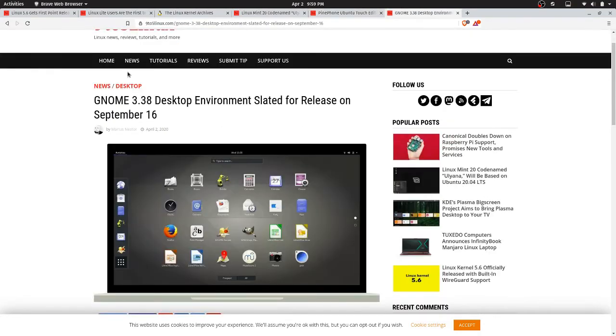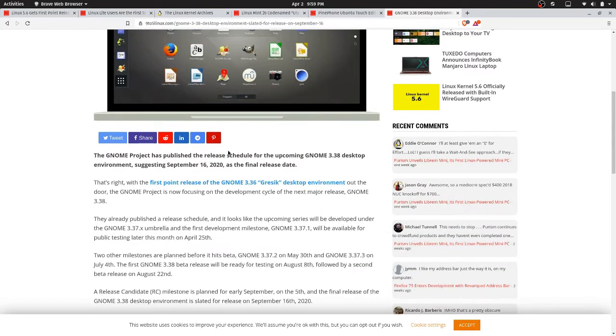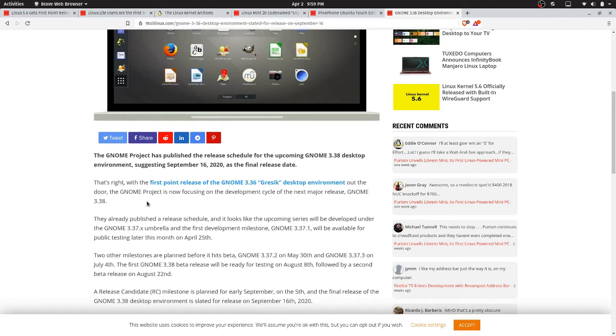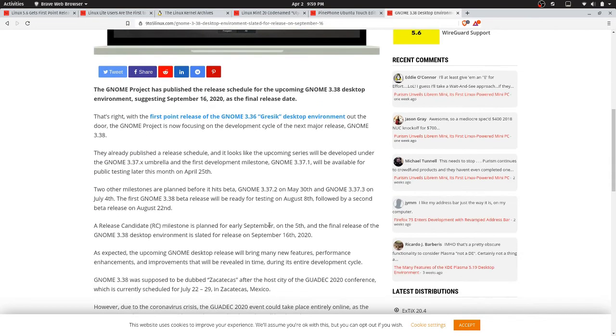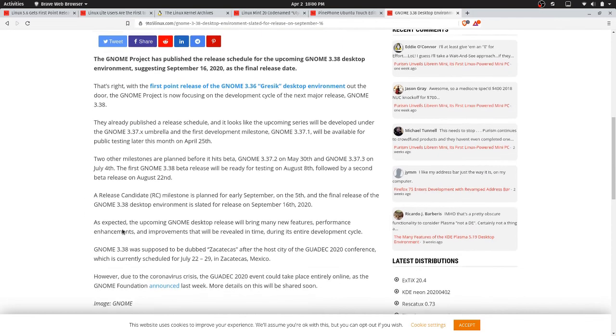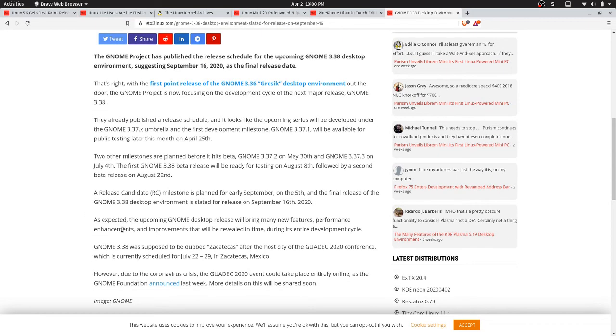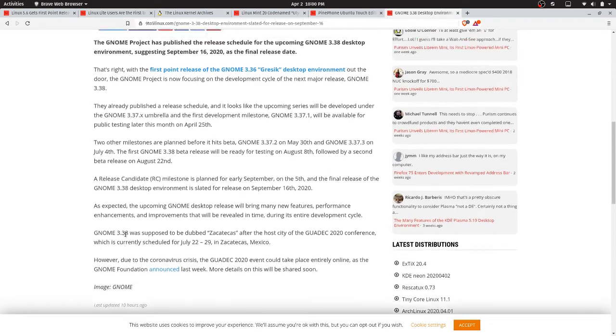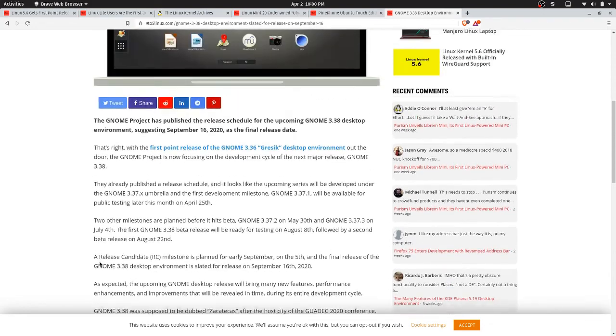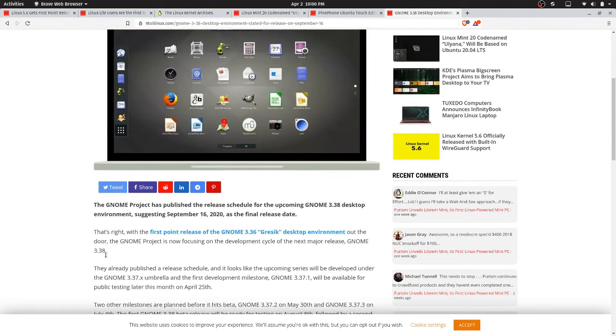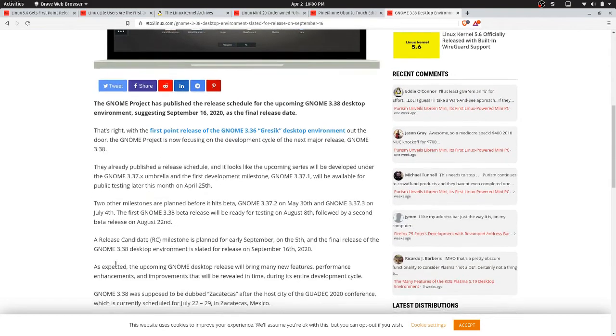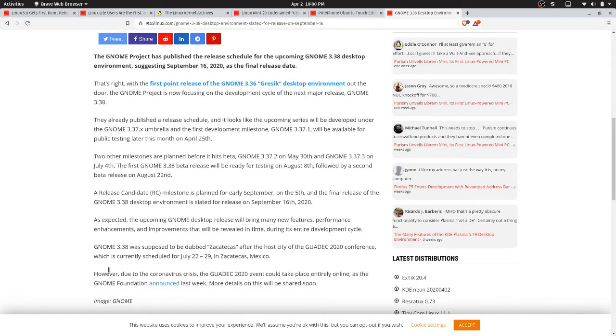And then, GNOME 3.38 Desktop Environment slated for release on September 16th. So they think that's going to be released on the 16th of September. Well, that's a nice thing. Seems like they just came out with 3.36. Let's see what's in here. Okay, they're not telling you what the feature list is going to be, but it's got a release schedule here.